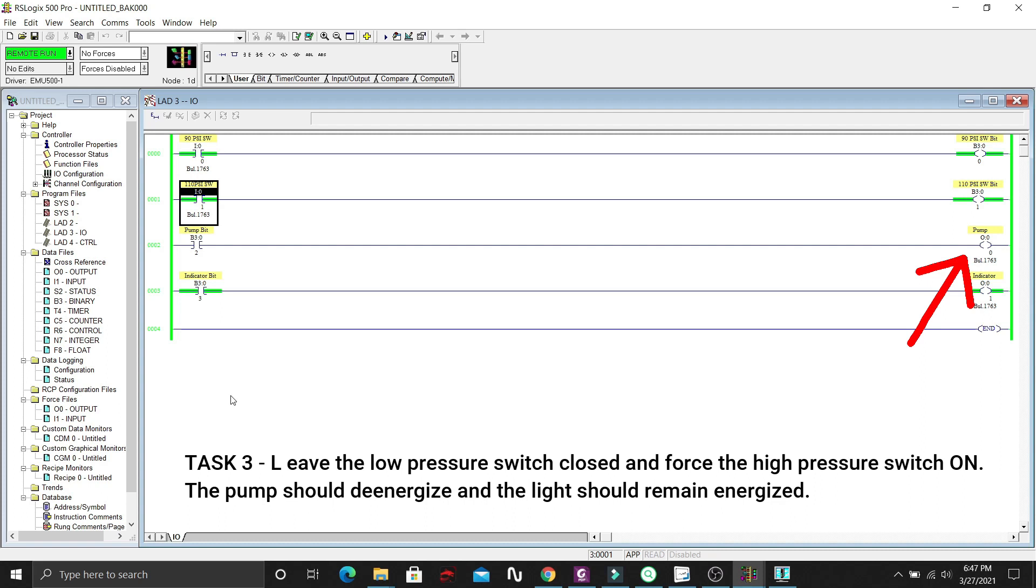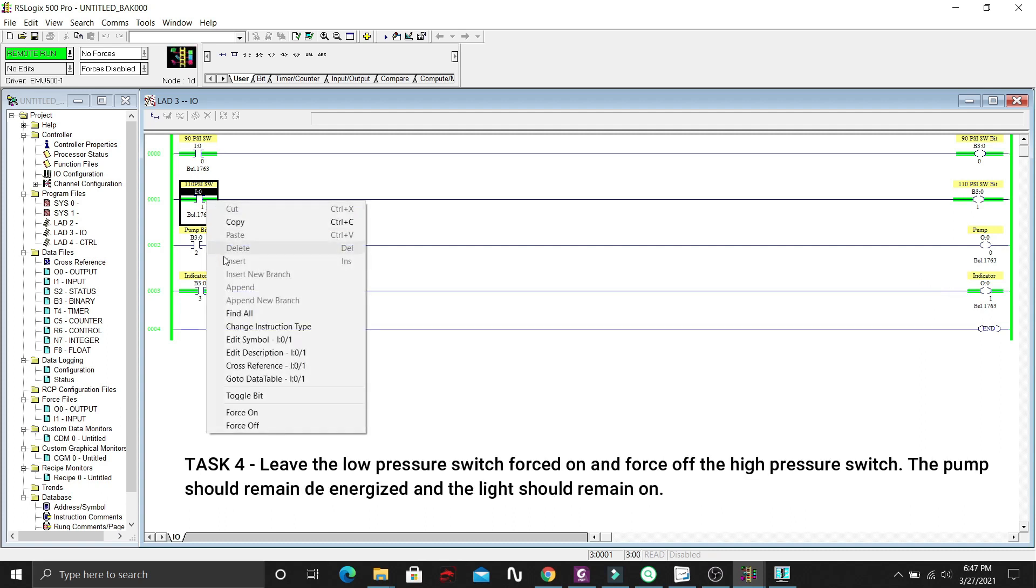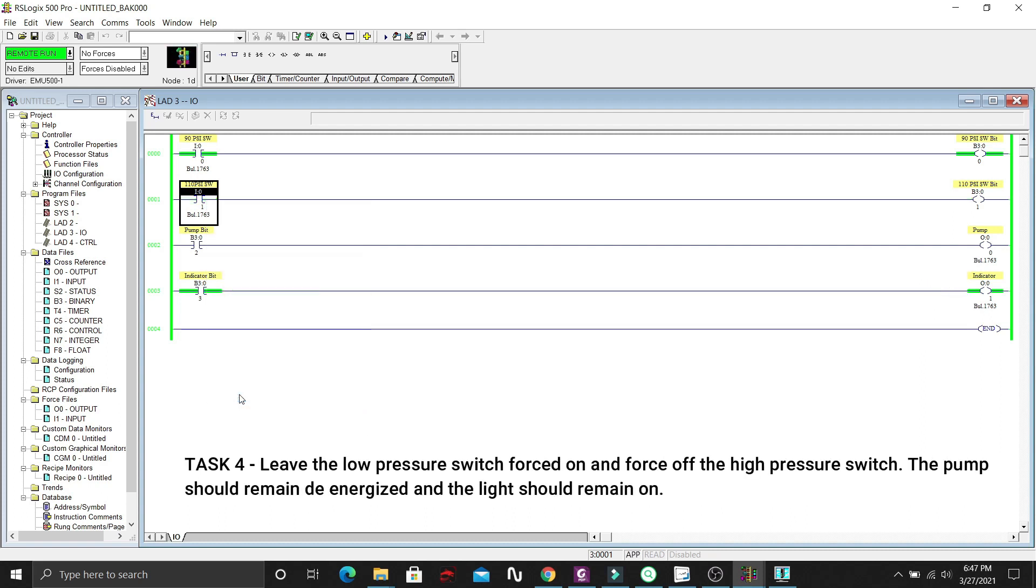Now the pump is off. Let's de-energize the high pressure switch. Pump should remain de-energized and the light indicator will stay on.